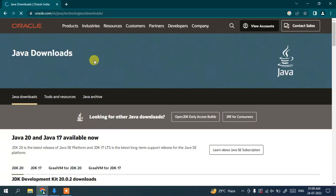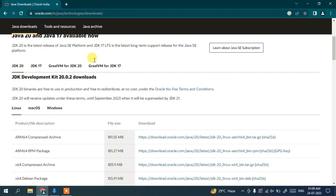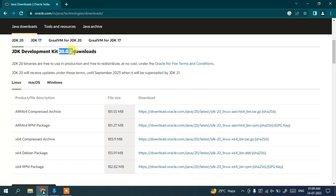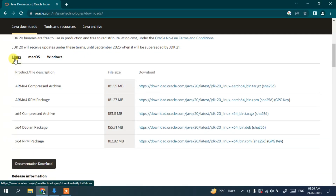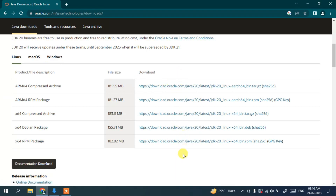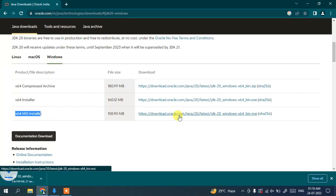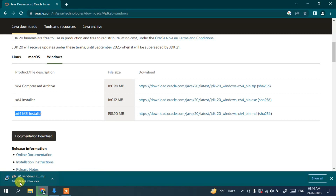On the Oracle site, scroll down and you can see the latest version of Java — Java 20.0.2 — is available to download. Depending on your operating system — Linux, macOS, or Windows — download from the corresponding links. I'm switching to Windows and clicking on the x64 MSI installer, then clicking the download button. The download has begun.